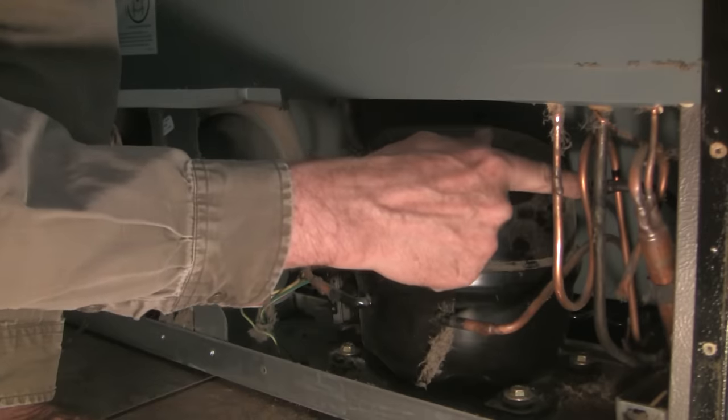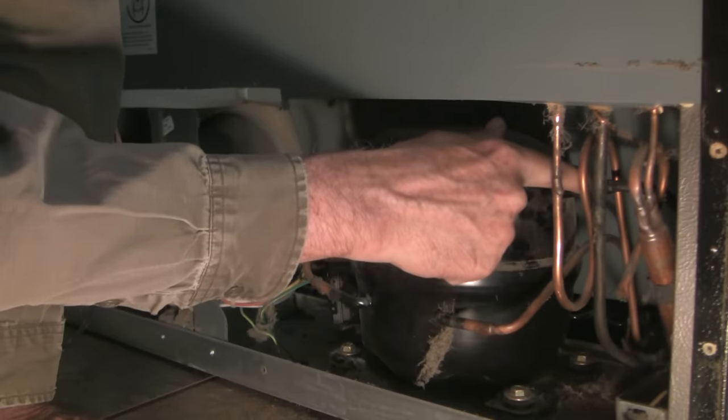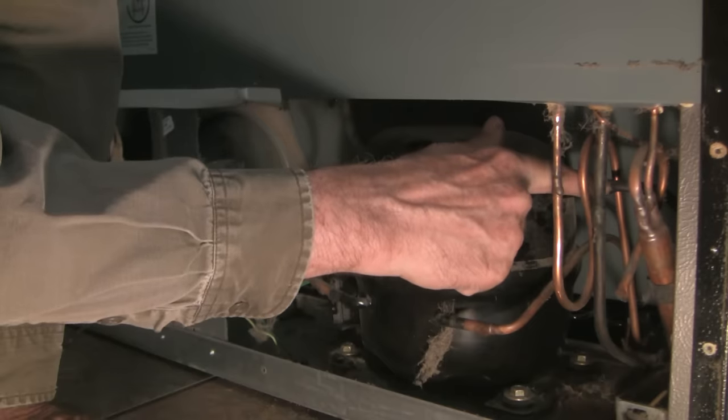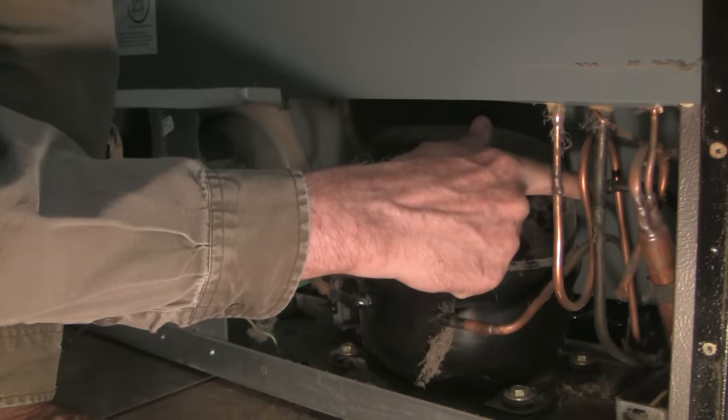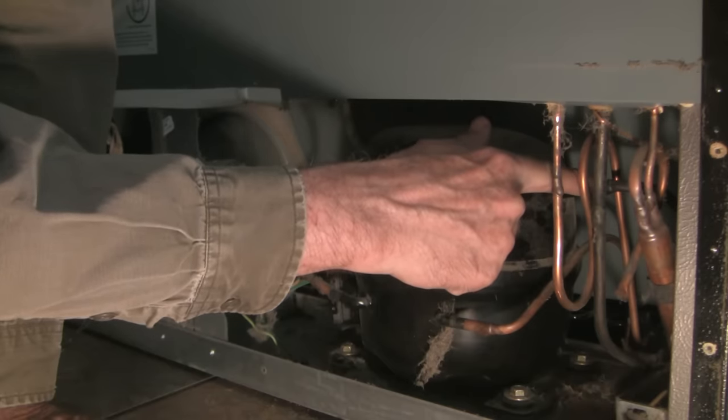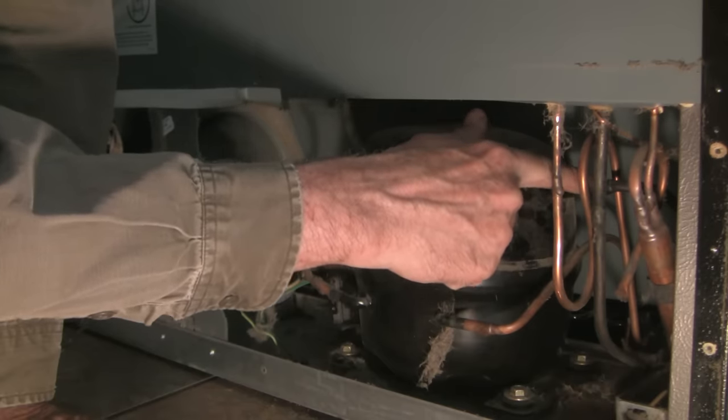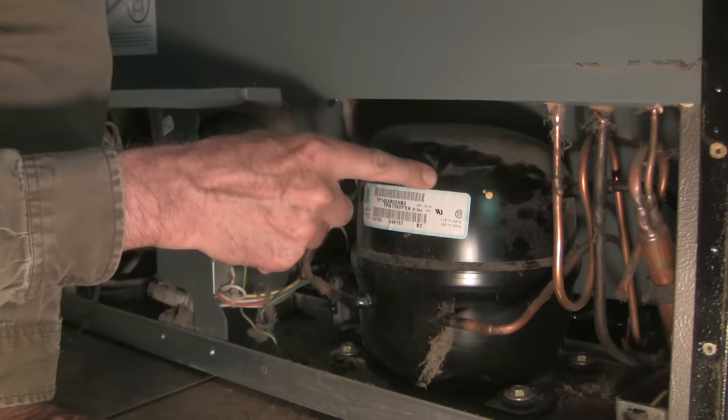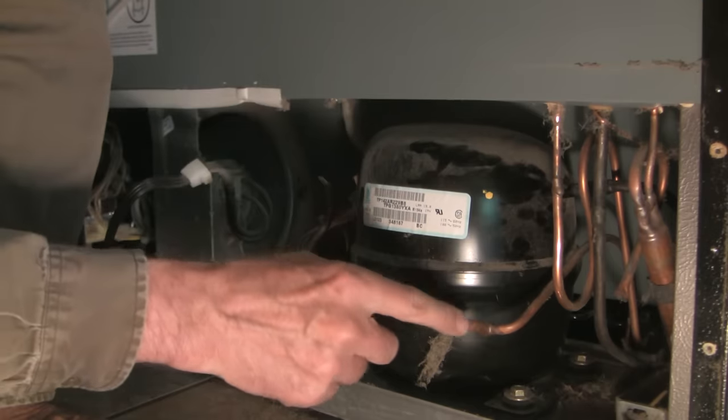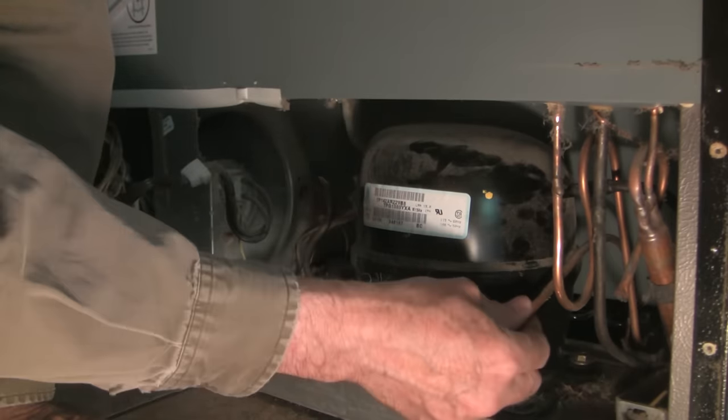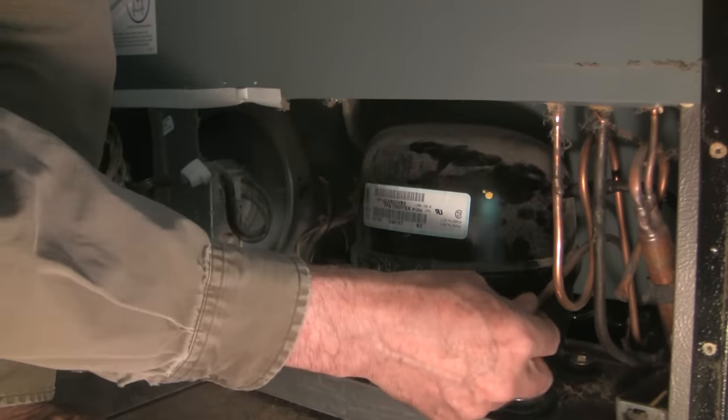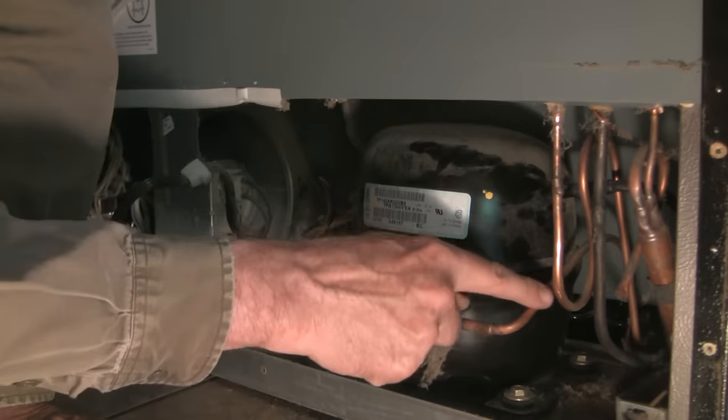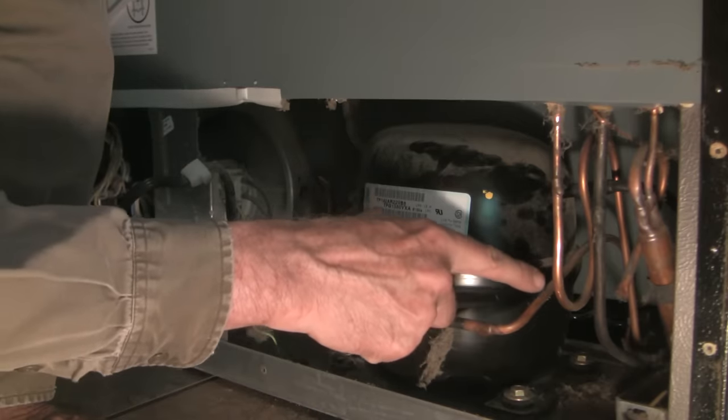So room temperature gas, freon gas, comes from the evaporator in the fridge to the compressor. In the compressor it's compressed and of course it heats up, and this is heated compressed gas coming out of the compressor here.